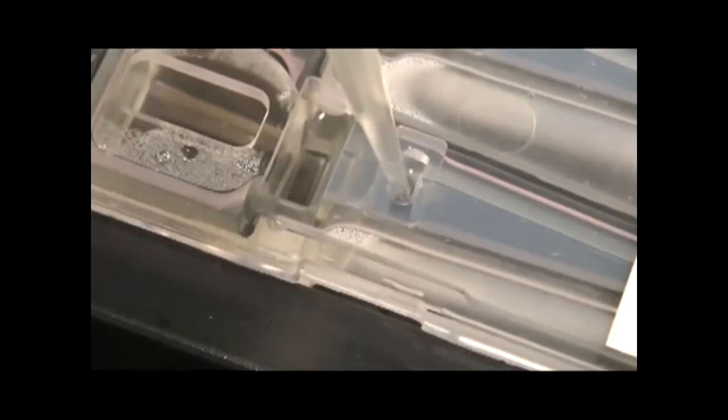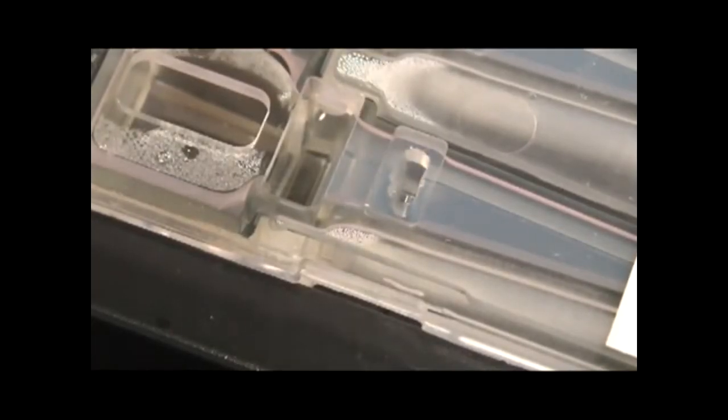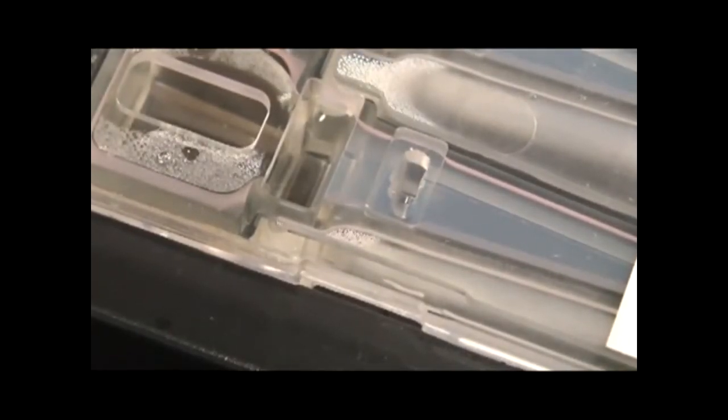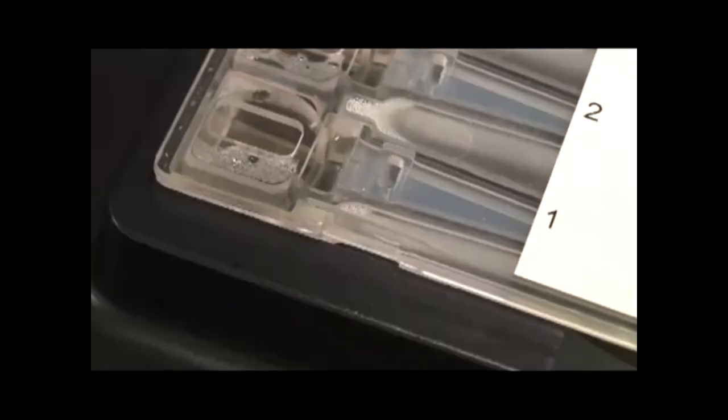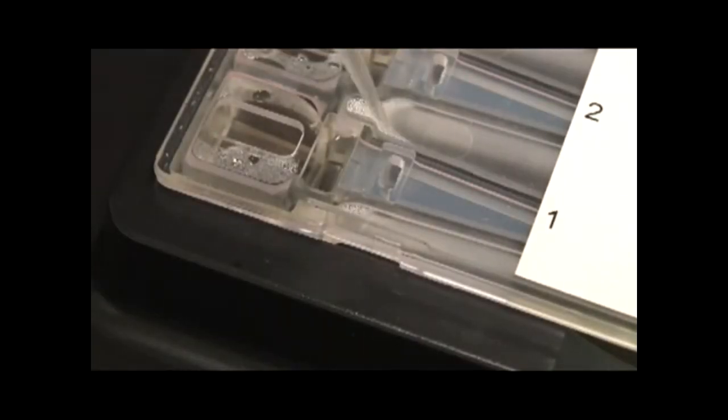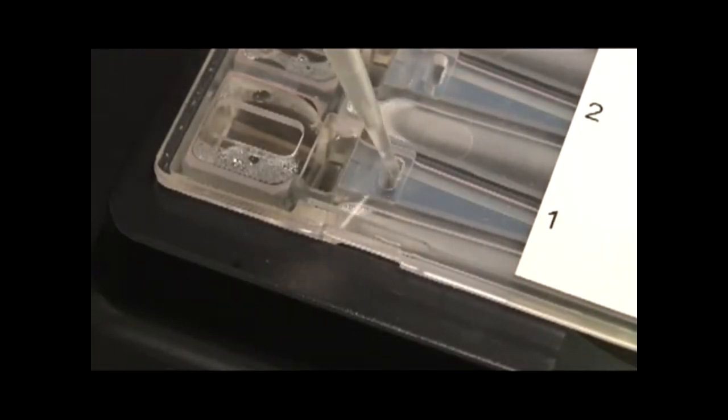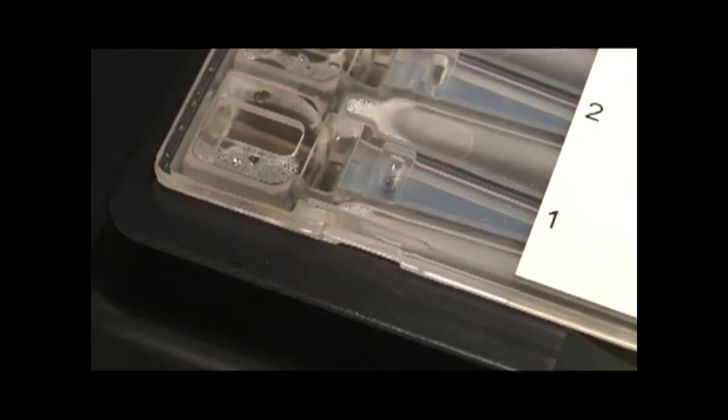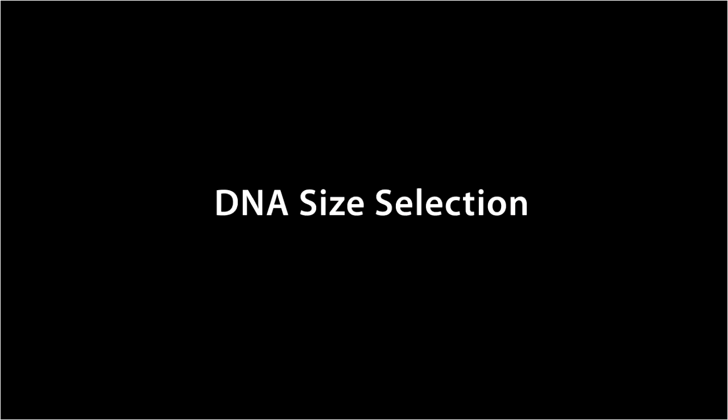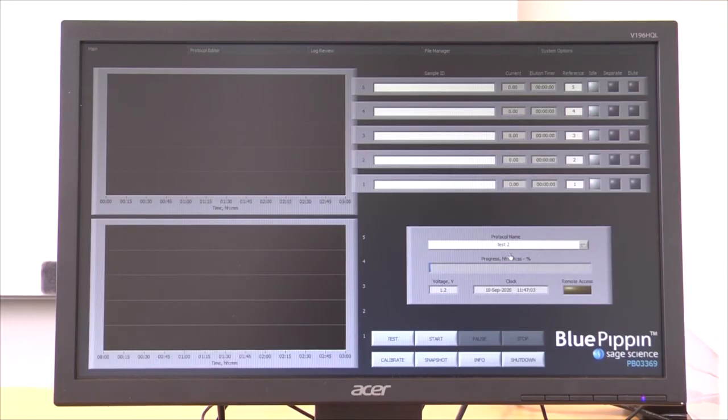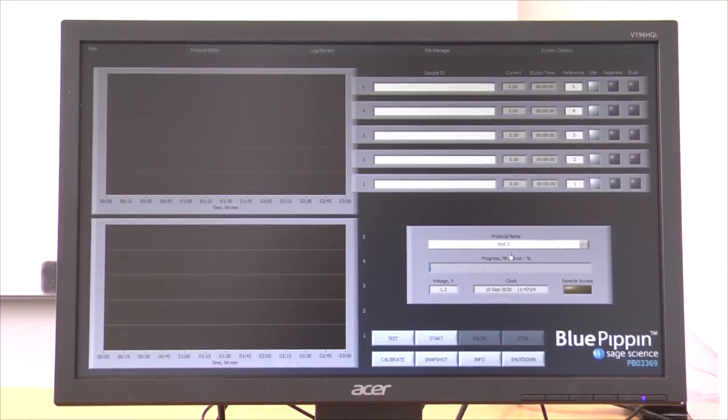Samples are loaded by first removing 40 microliters from a sample well and then adding 40 microliters of the sample to that well. Then the lid is closed and the run initiated.